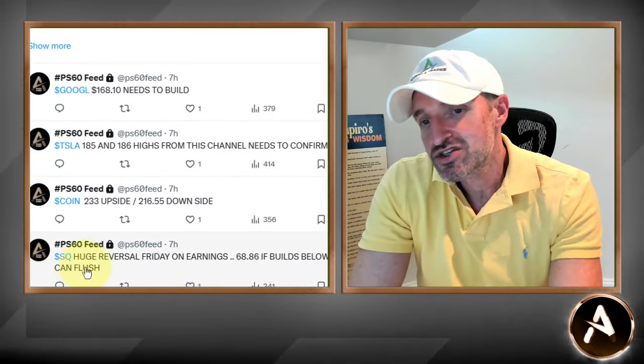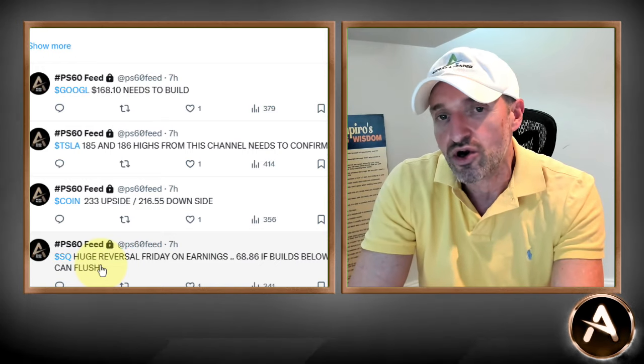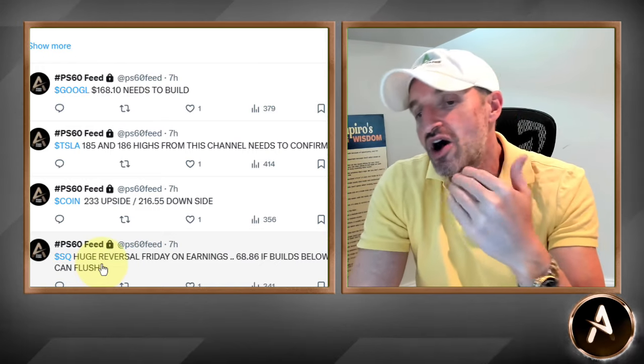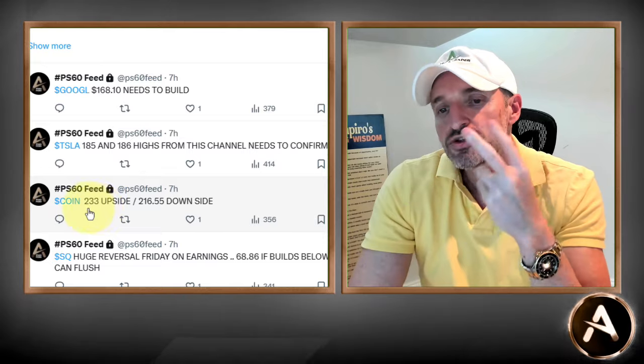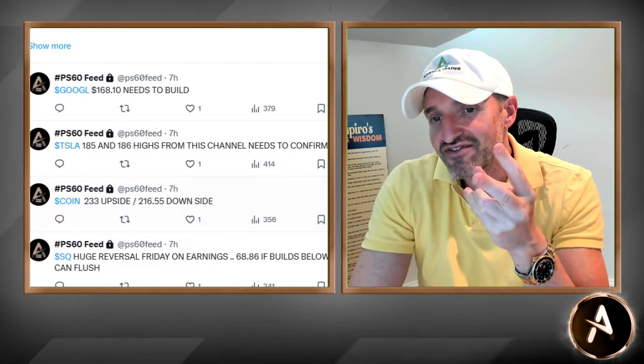Let's talk about today's pivots. Square had a good quarter, reversed down to red on Friday — never confirmed. Coinbase had a two-sided pivot: $233 upside, $216.55 downside. Watch Coinbase for tomorrow. It took out $233 and traded right to the 50-day moving average. If Coinbase confirms the 50-day moving average tomorrow — it's the same chart as Microsoft, the same chart as the Q's — then you've got a move to $239, and above $239 this thing could really get going.